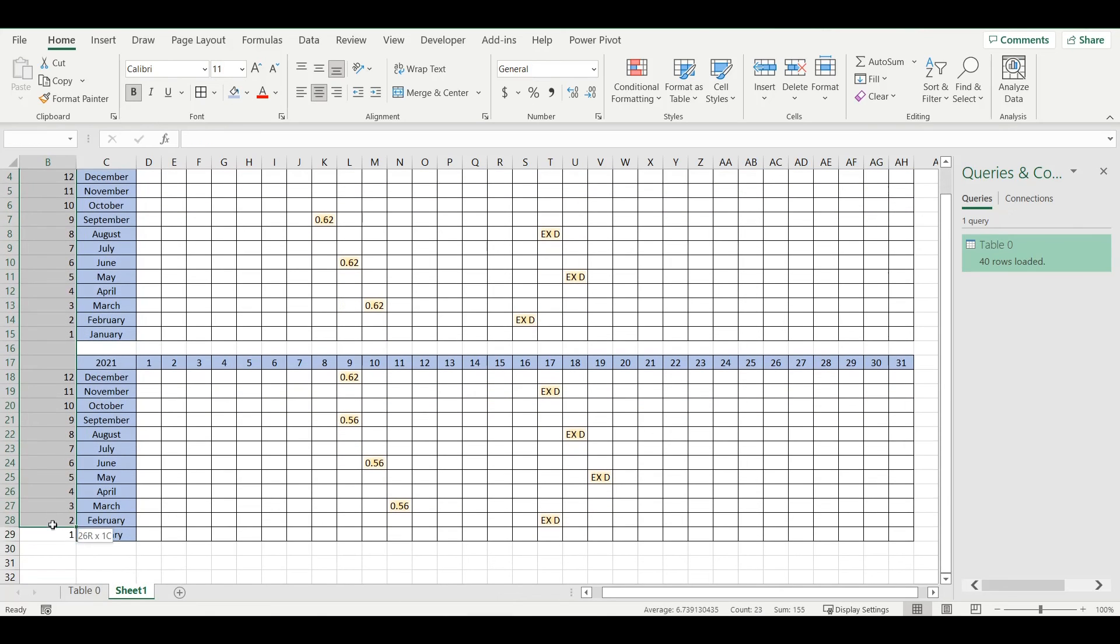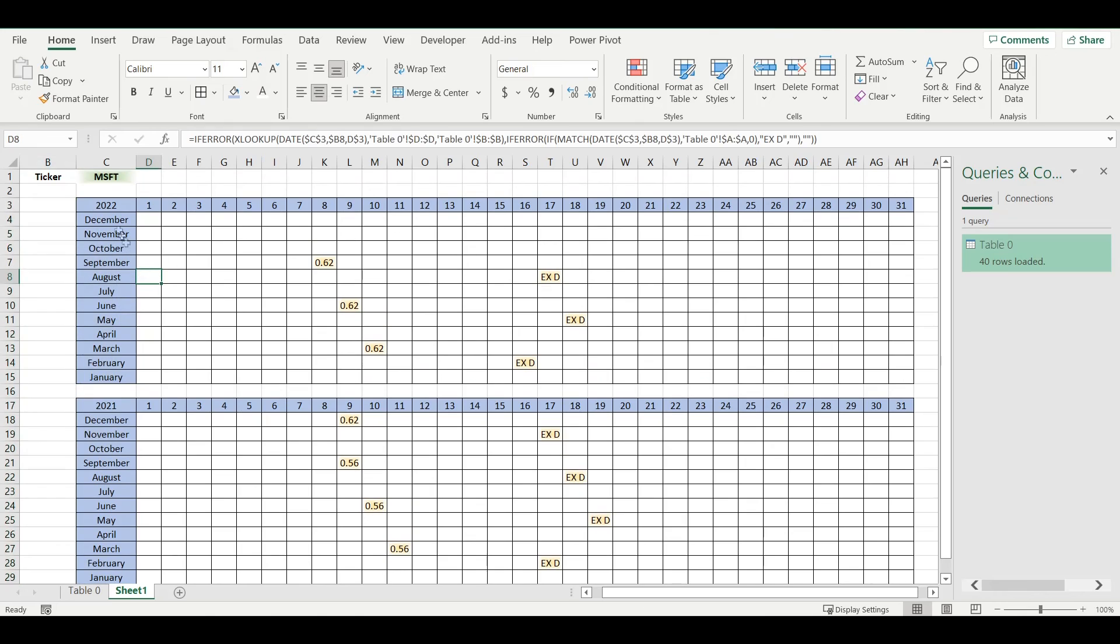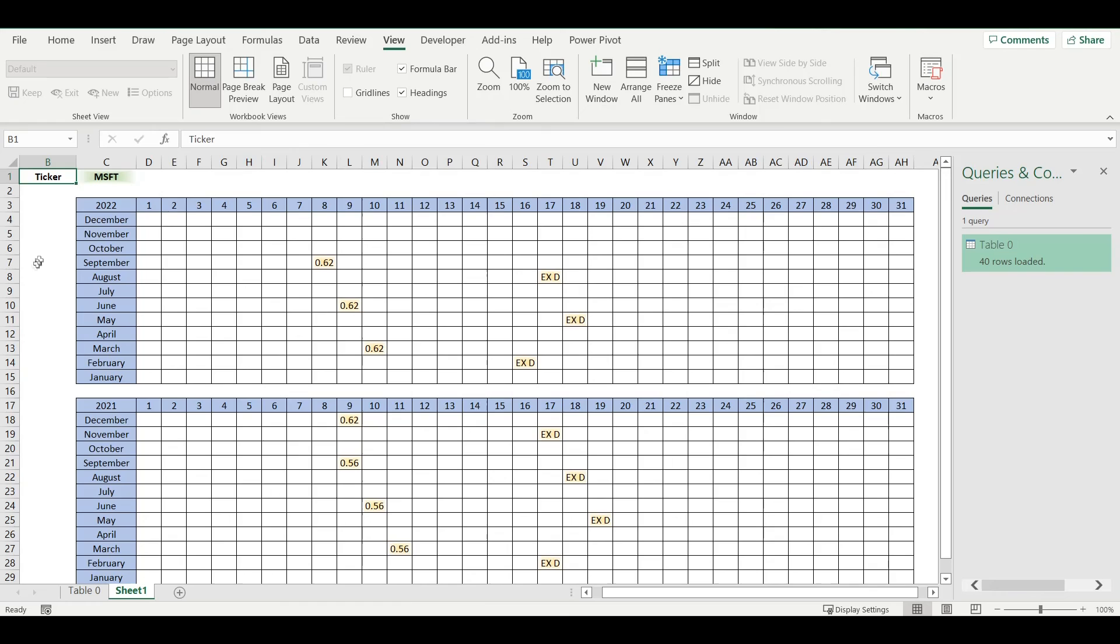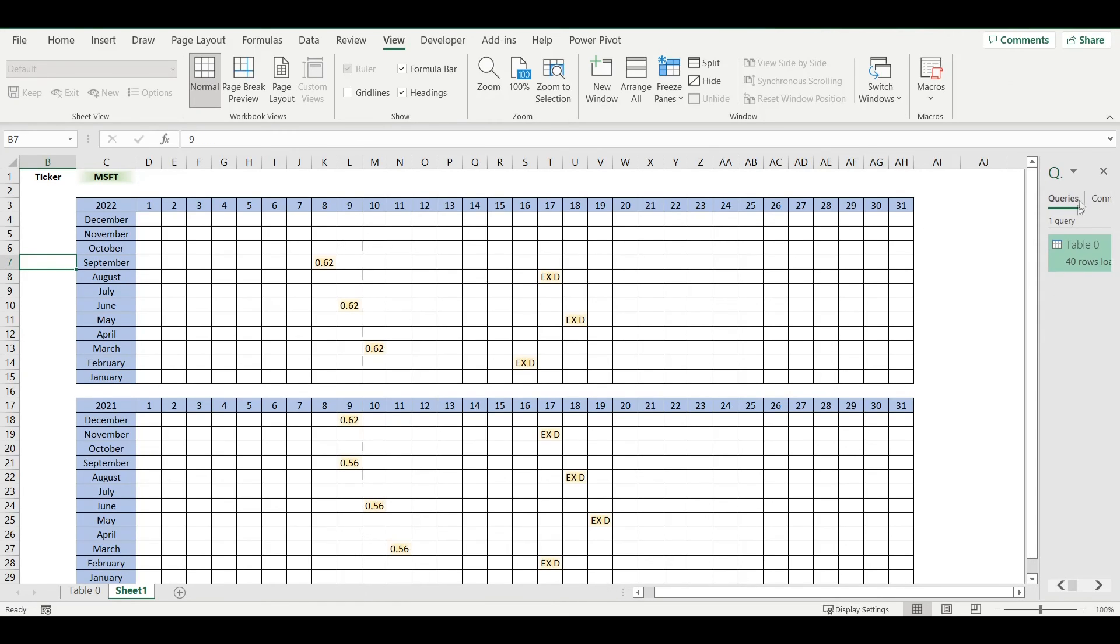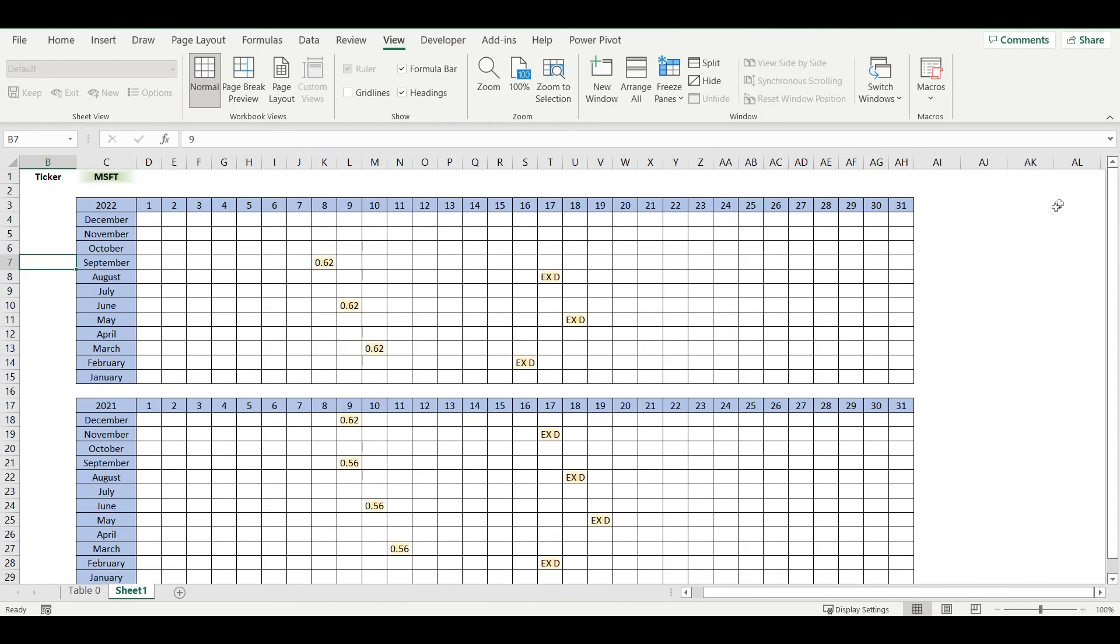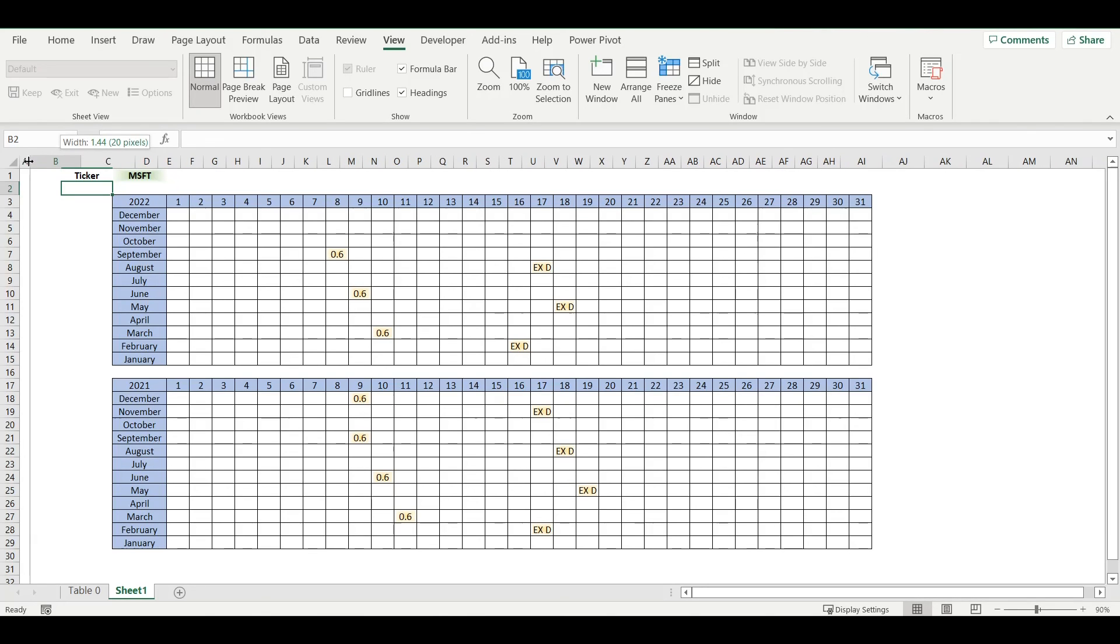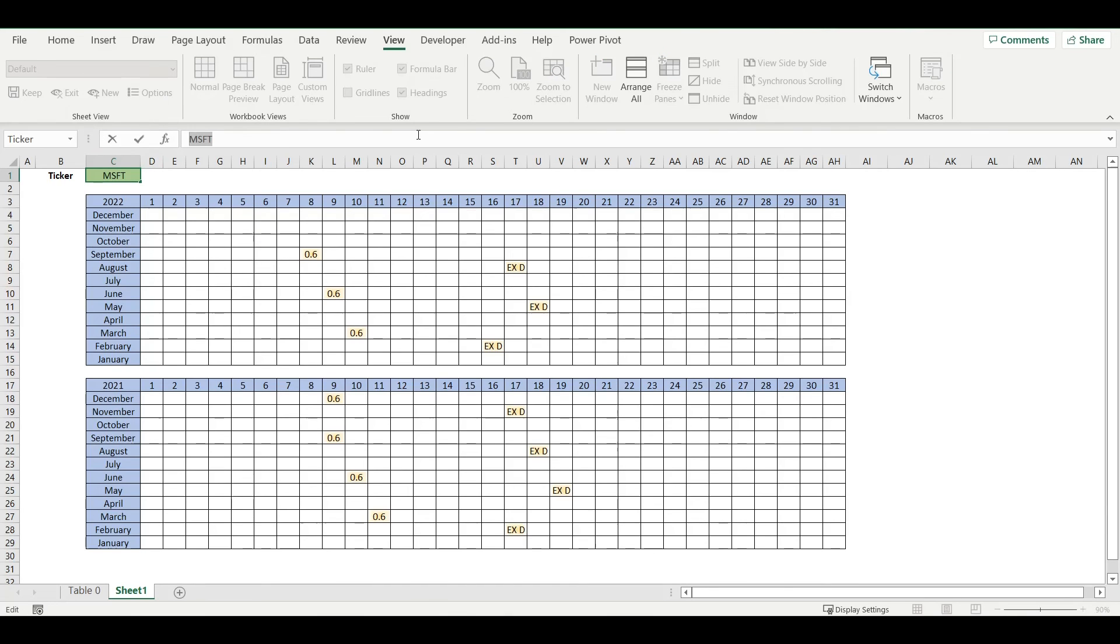I will hide those months and also remove the grid lines. Now I have this nice calendar that will show me dividends for this specific company in this year and previous year. I can test it and try some other company like 3M, so I will just simply refresh it.